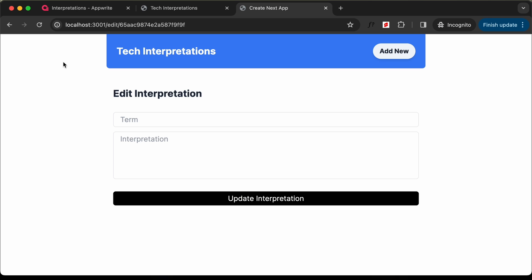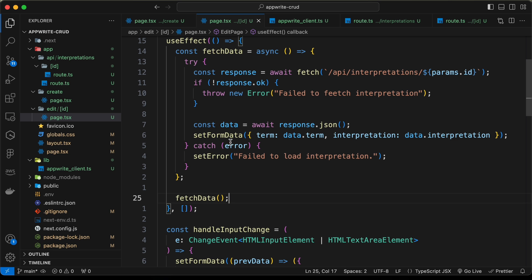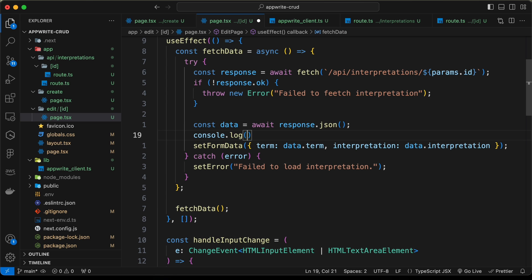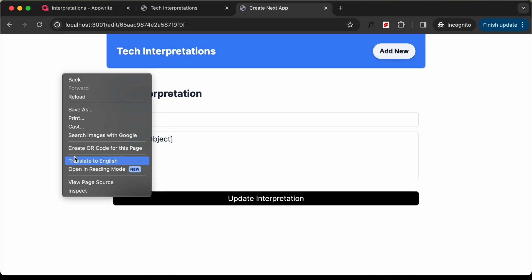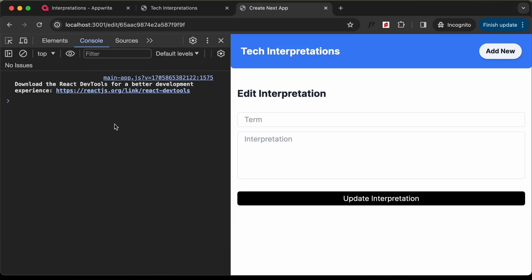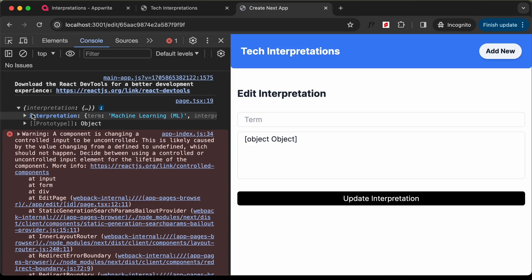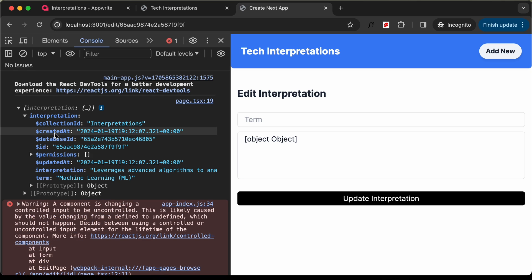Now let's go back and reload the page. The data is not being displayed, so let's go ahead and console.log the data to see what we get. Let's open the console and reload the page to see what data we are getting.